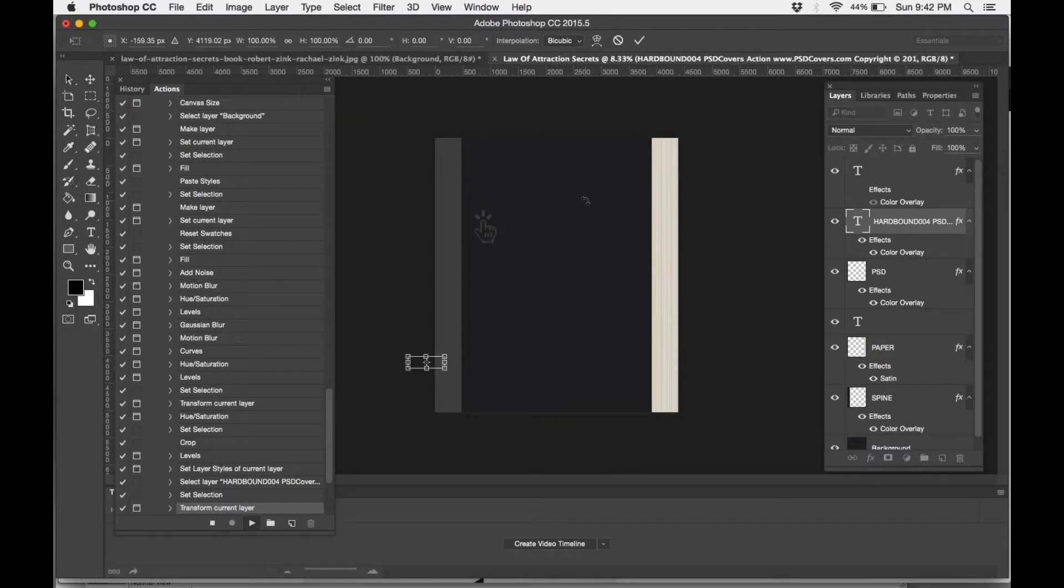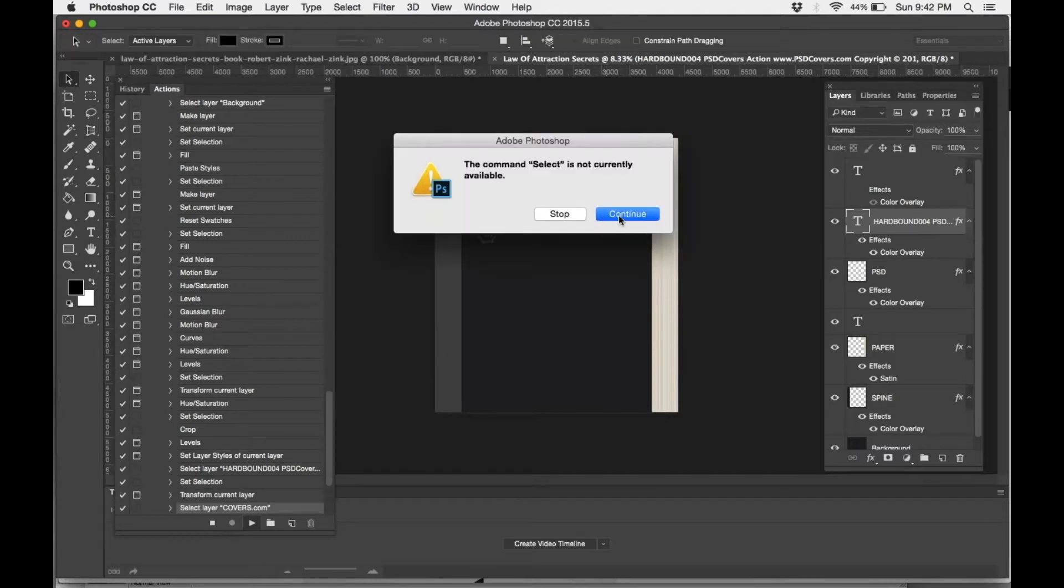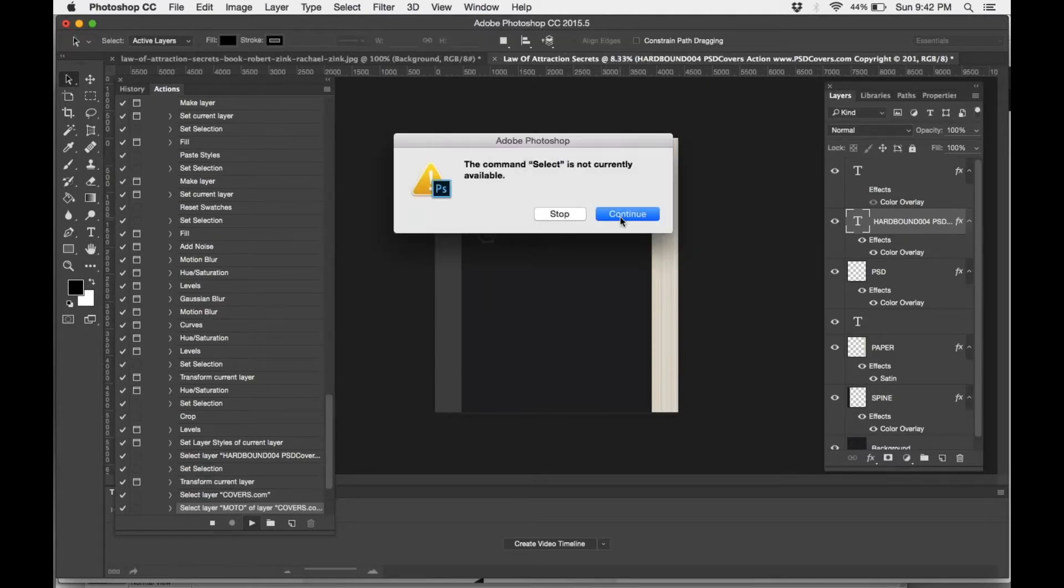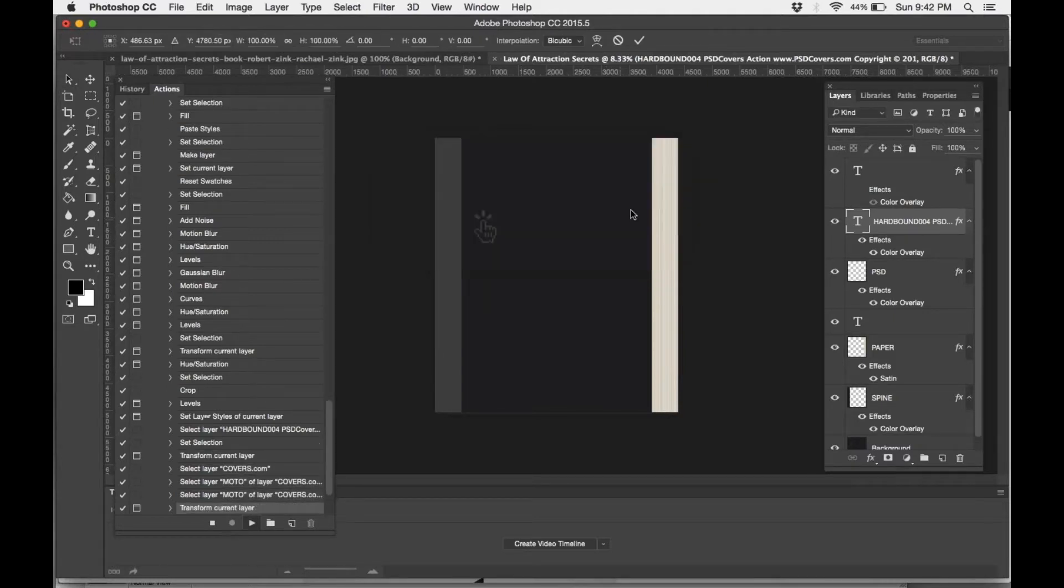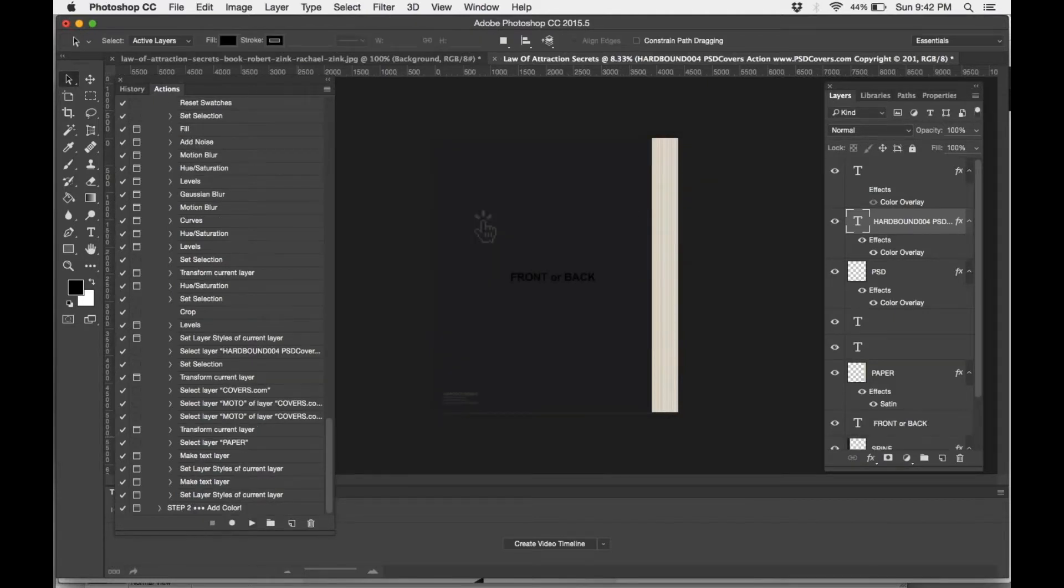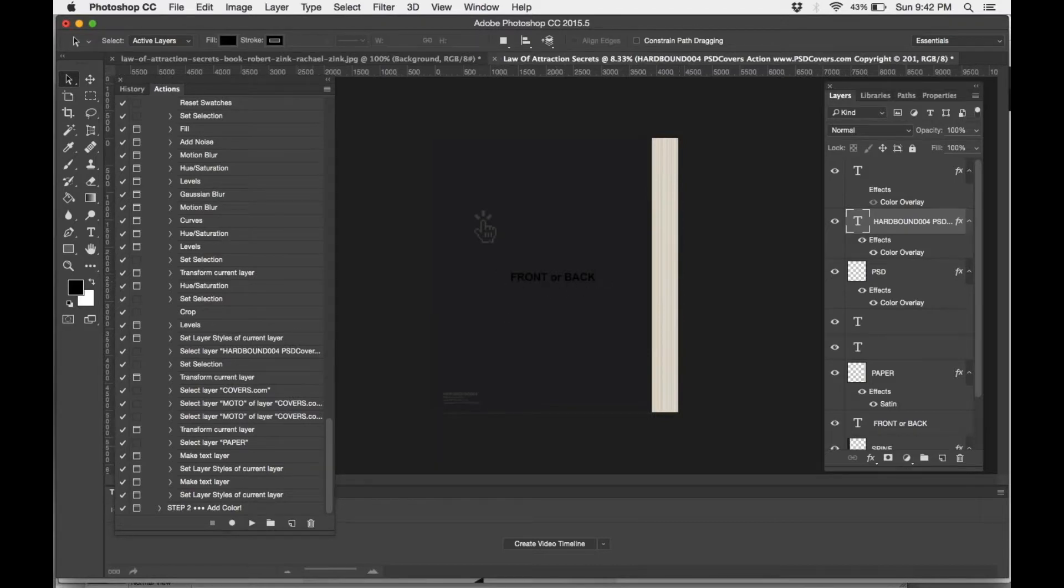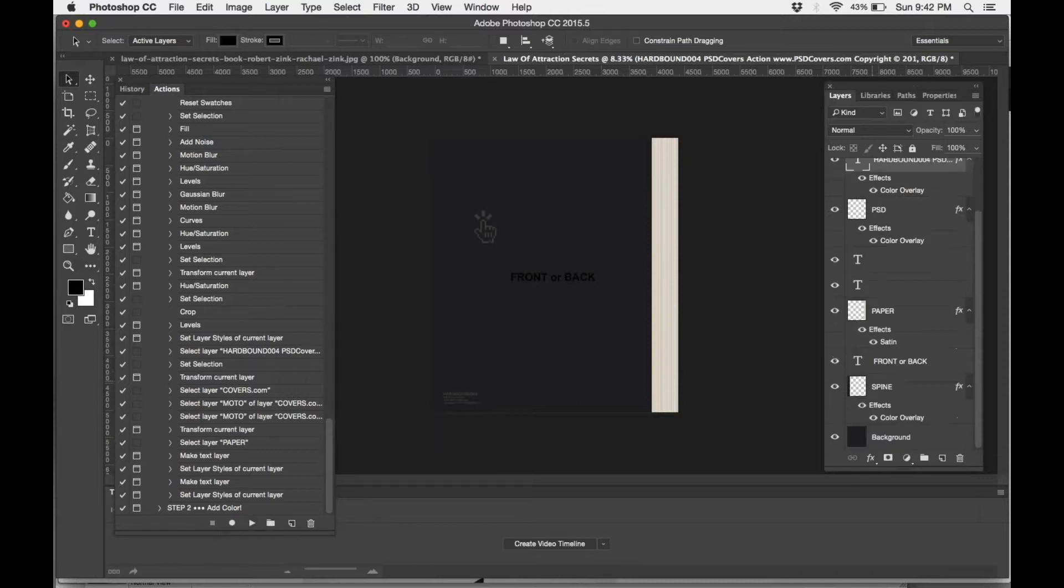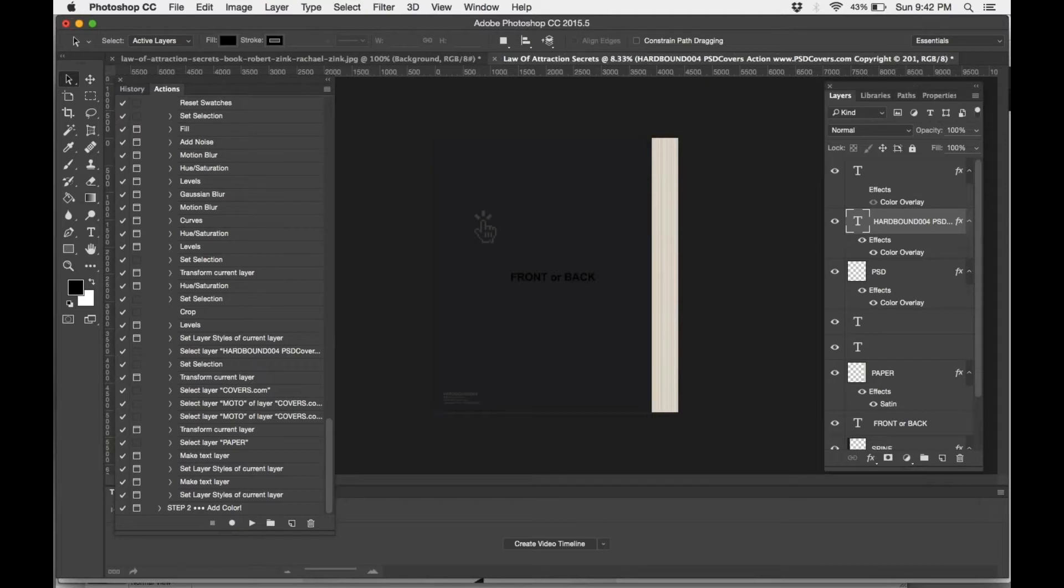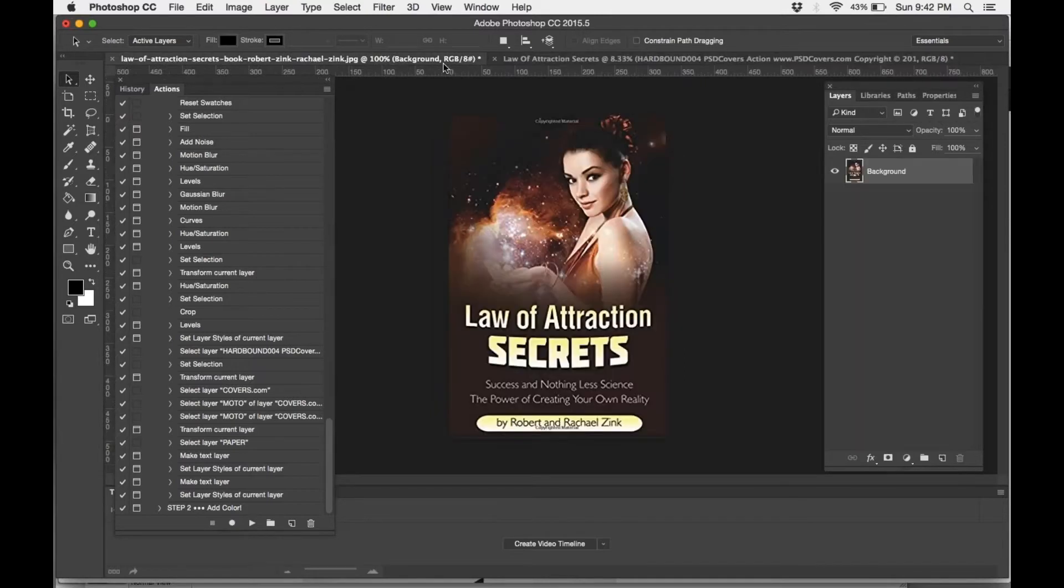Eventually, you'll get to a place where it'll stop and allow you to upload your image. You'll know that you're complete because it will have this front or back thing, and also you'll notice that this play button has reappeared, so that means everything has stopped. So this is where you copy and paste.